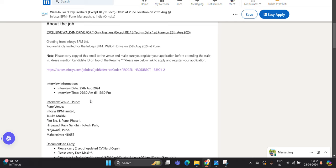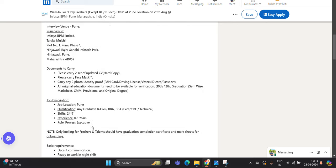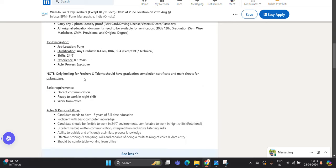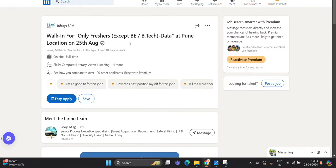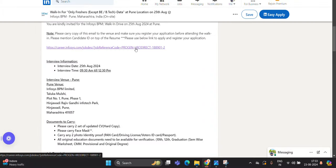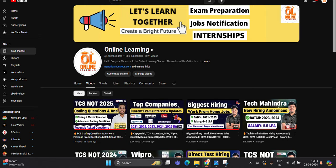25th August 2024, interview venue is Pune, Infosys BPM Limited. Everything is present there. Only freshers and talent with graduation complete certificate can apply. 0 to 1 year of experience. Any graduate - B.Com, BBA, except B.E. and B.Tech, because this is a Process Executive job, not technical.